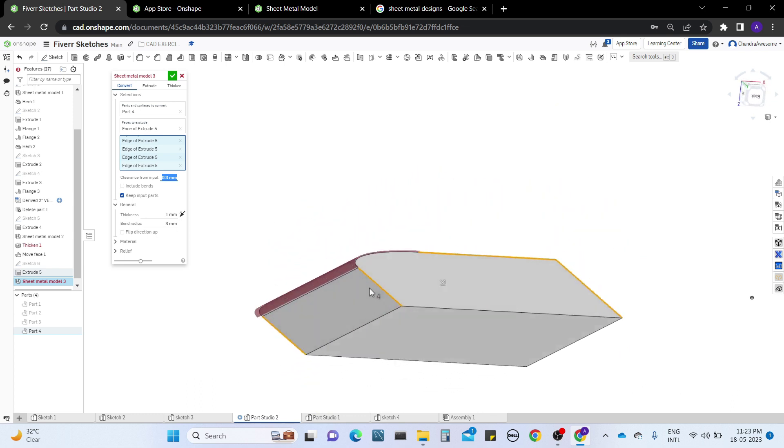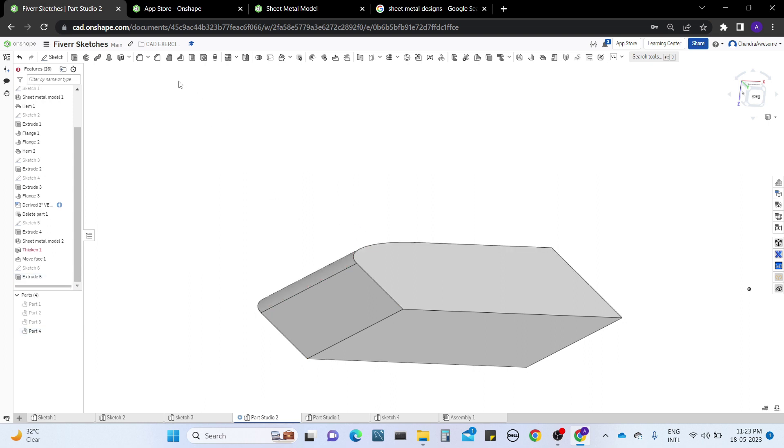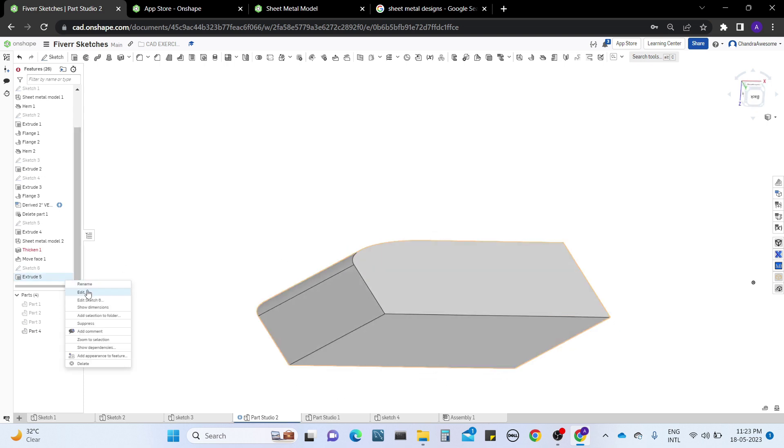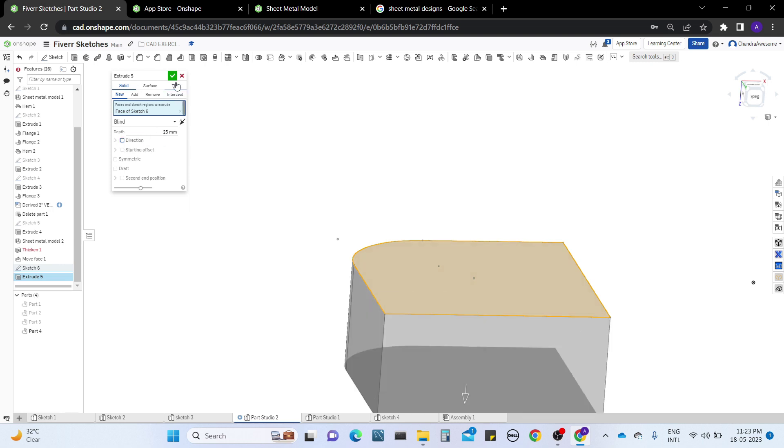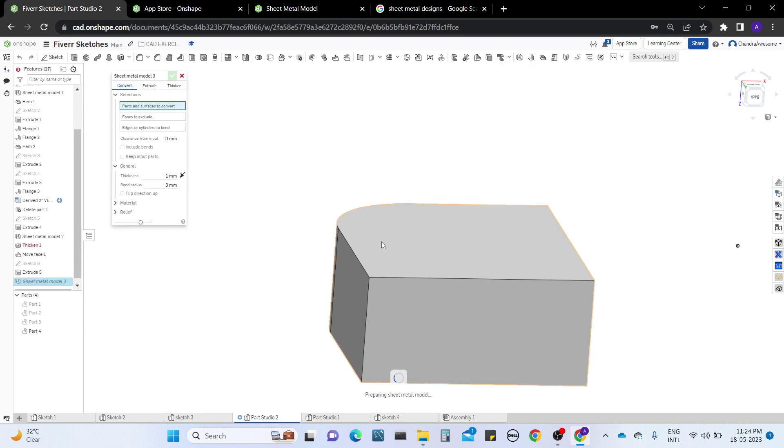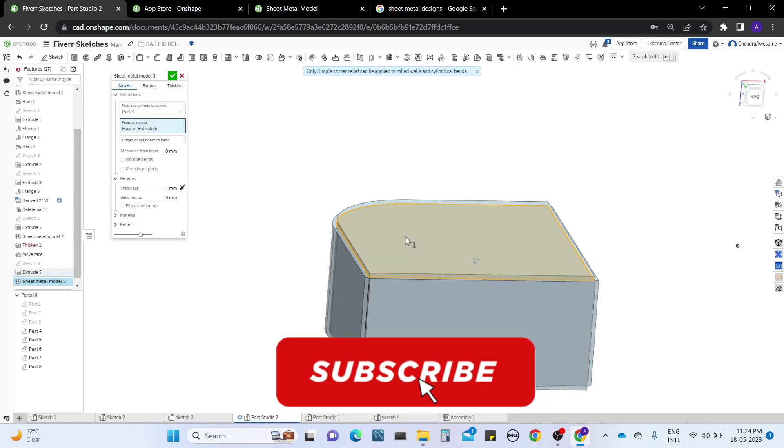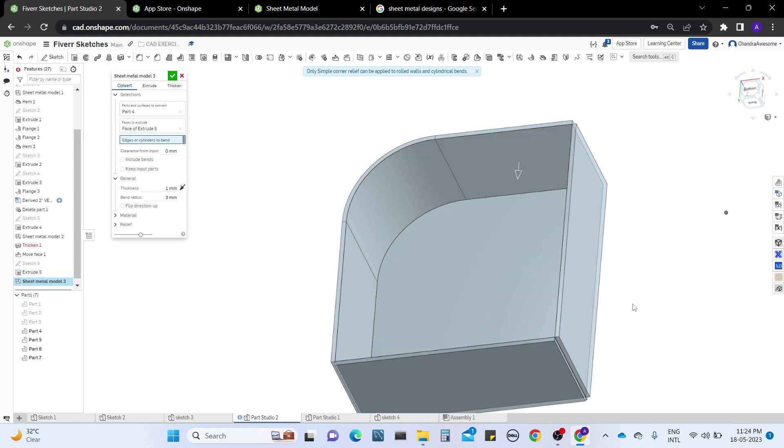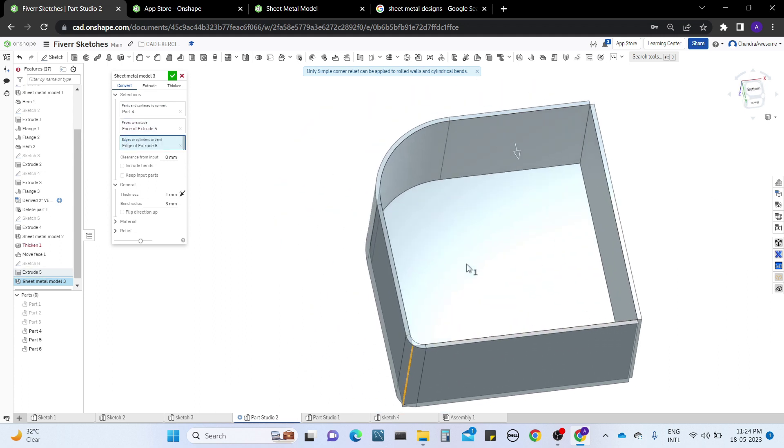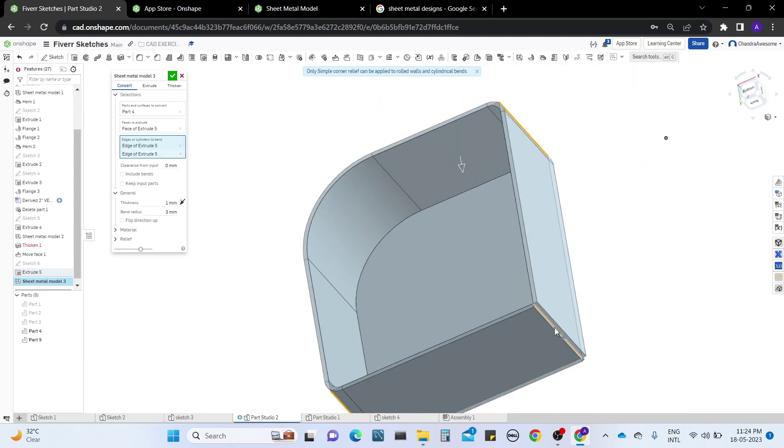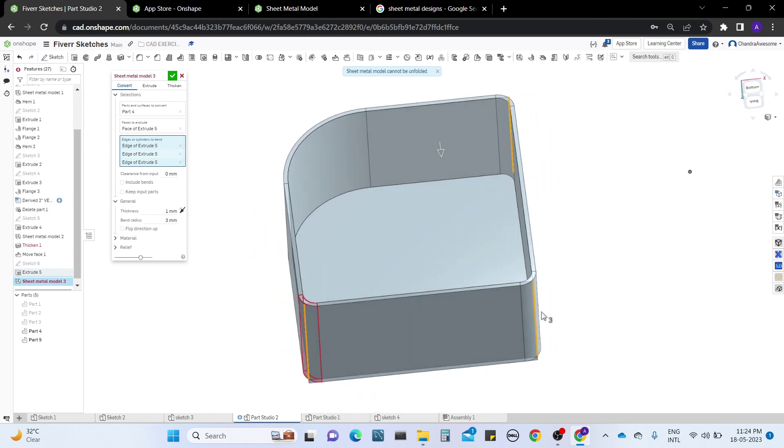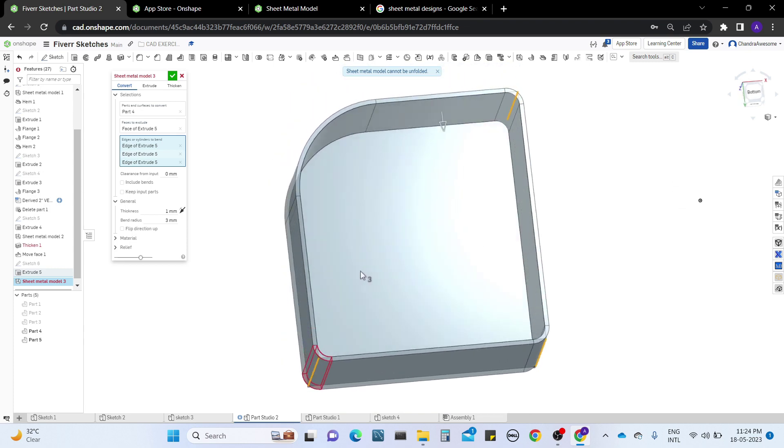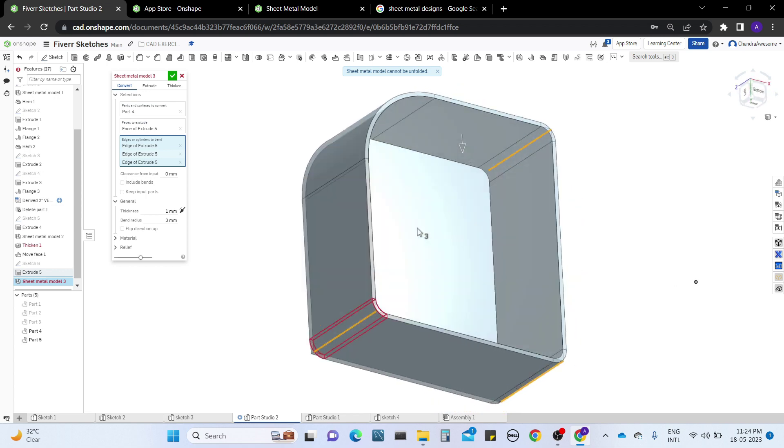Let me change the direction of extrusion. Edit this, change the direction, and click OK. Now apply the sheet metal again and select the faces which you don't want. Adjust the bends on this edge, this edge, and this one. When I click on all edges it's showing over-constrained because when you're working with sheet metal it should be continuous, it can't be closed.